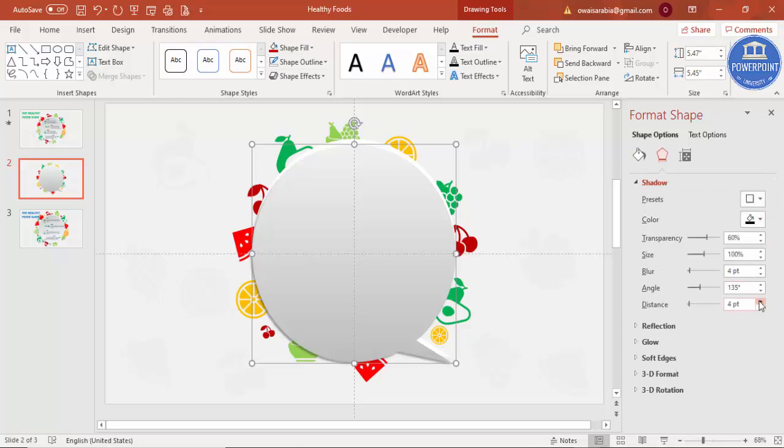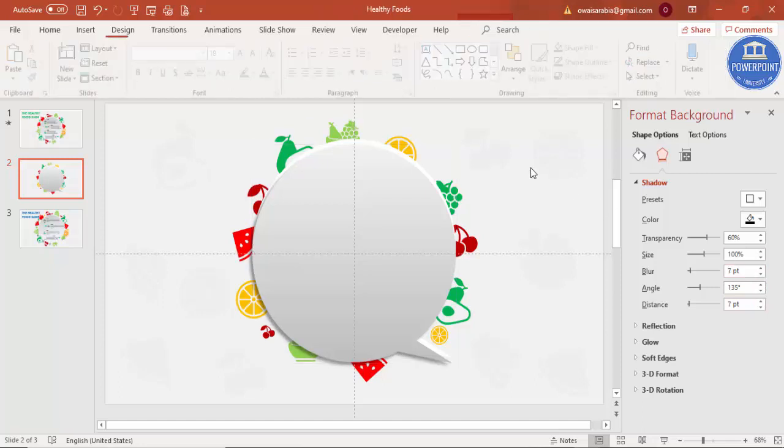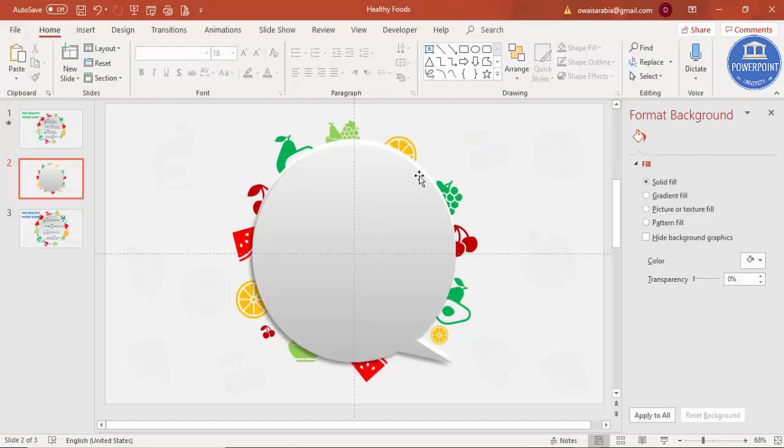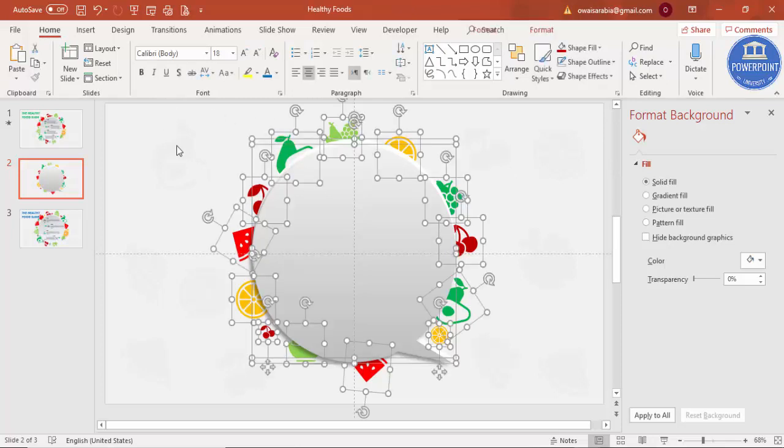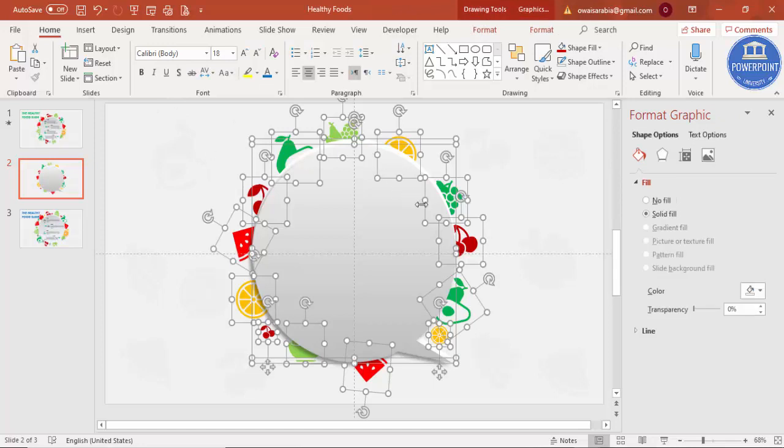Now I'm just going to give the animation to all these particular fruits. So I'm just going to select, Ctrl-A, selected all, and I'm not going to select the circle, so I've just selected only the fruits.